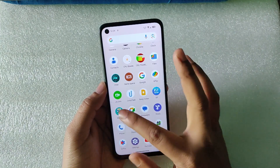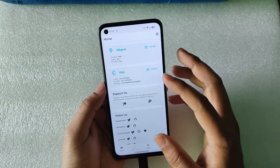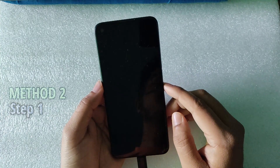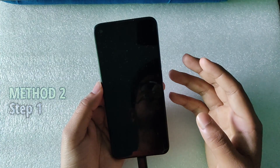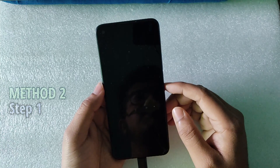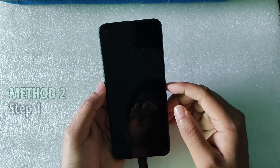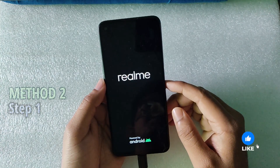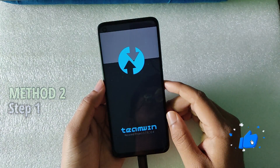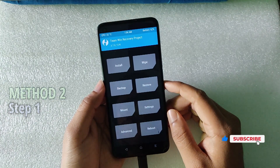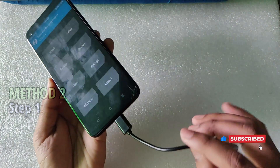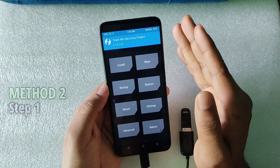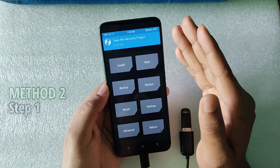Now let's move on to method two, which uses TWRP recovery. Install the Magisk 27 app, then reboot into custom recovery. You can use TWRP, Orange Fox, Peach Black Recovery, SHRP, Skyhawk Recovery, or any recovery with advanced options. Here you can see TWRP 3.7 has successfully booted and I still have the pen drive connected.